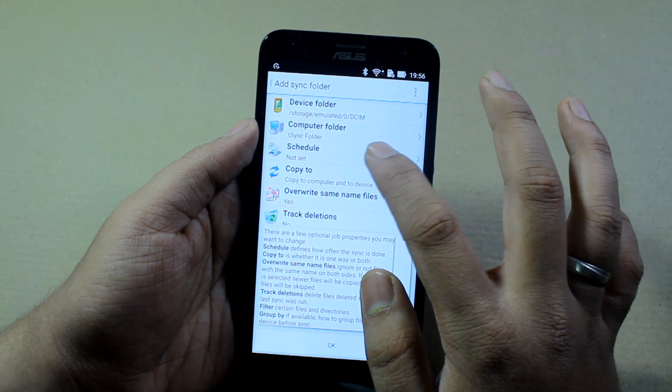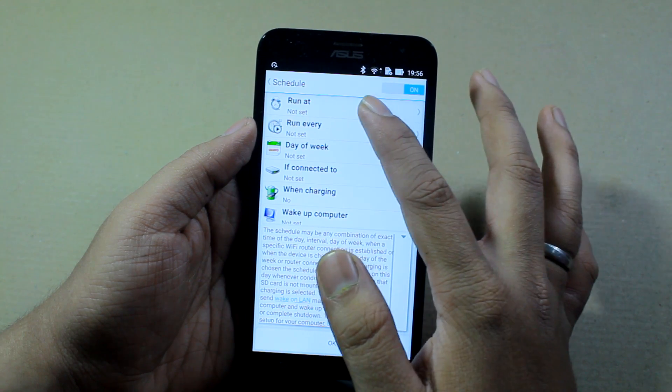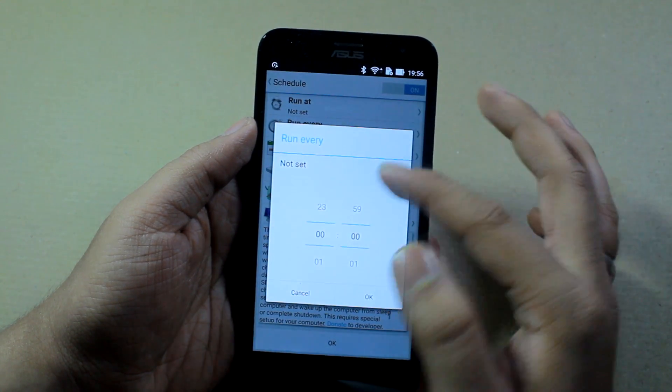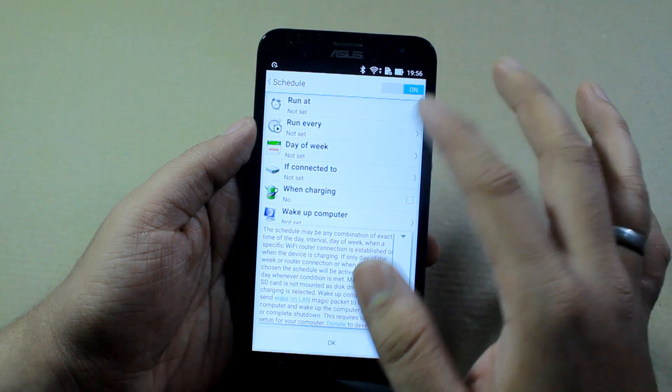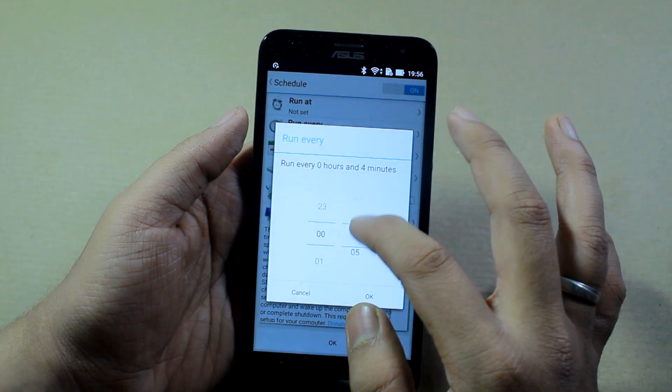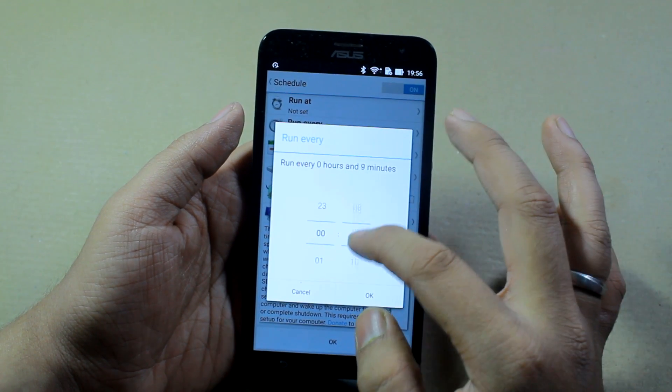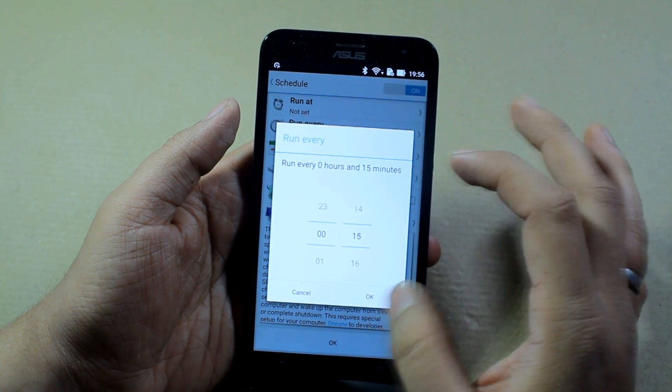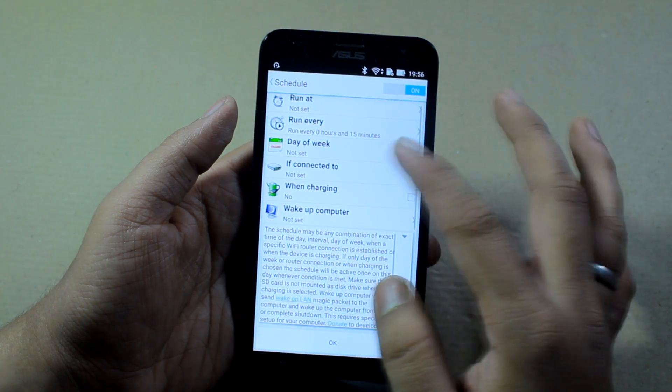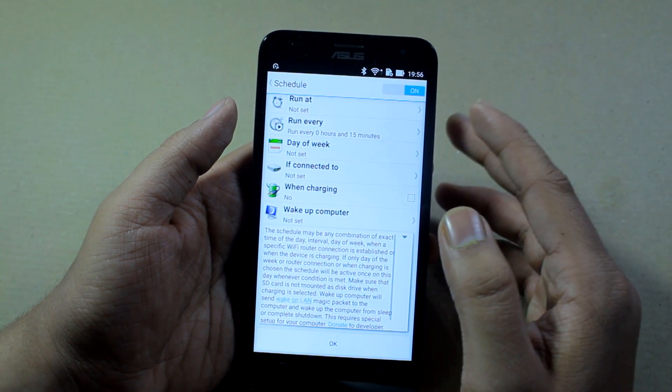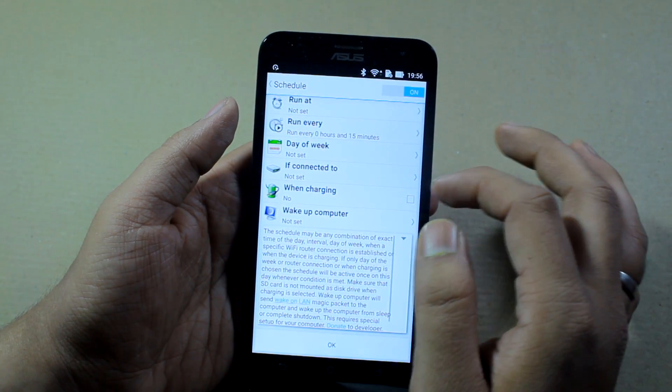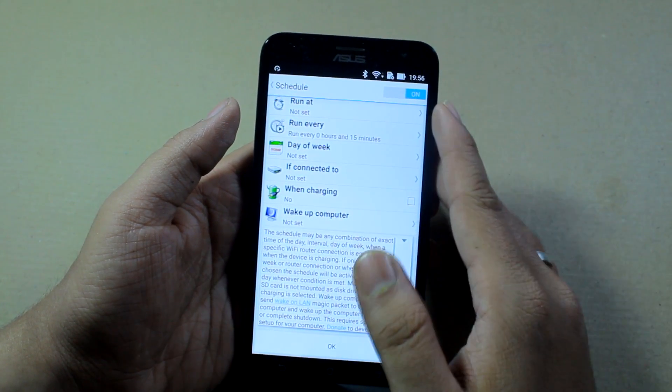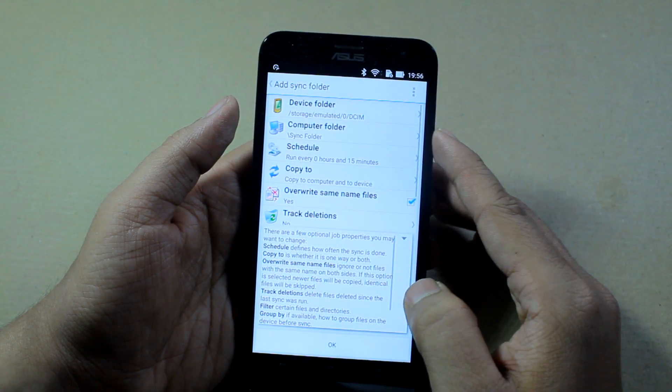In the schedule, you can set when you want the sync to run and run every - one hour or whatever - and depending upon it, it will give you battery usage. I'll just set it run every 15 minutes. To save battery, if you want to just sync once a day, you can tap when charging. Once that is done, tap on OK.